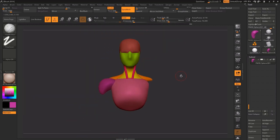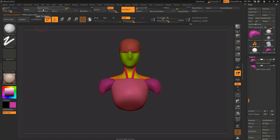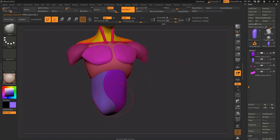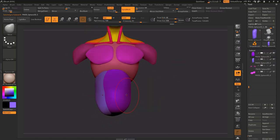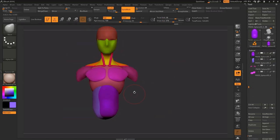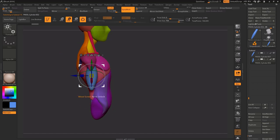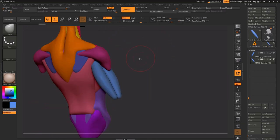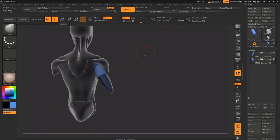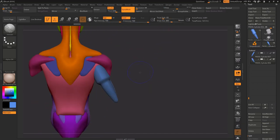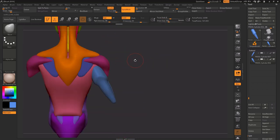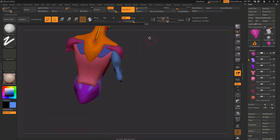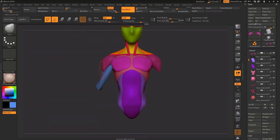I began doing something I usually don't do, and that is creating a blockout of the character, placing all the muscles in the right places. It's not super detailed, but it's enough. I decided to do this because I may use this base mesh for other characters as well.